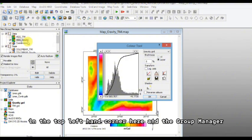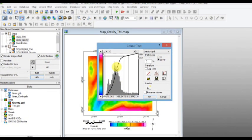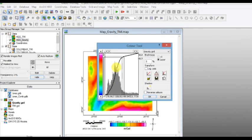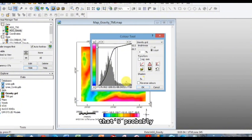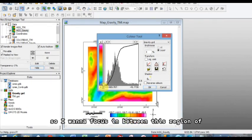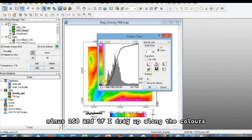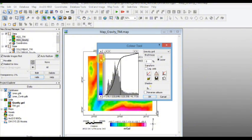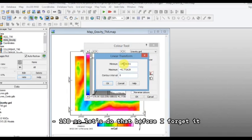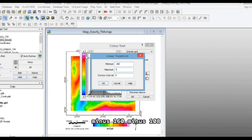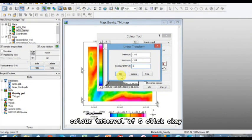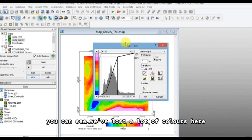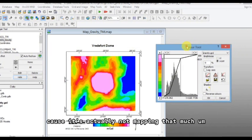Again, double click on the gravity in the top left hand corner here in the group manager. Again, most of our data is down here, yet over in this top region here some of the pinks are being mapped to data that's probably not a lot of data points. So I want to focus in between this region of minus 160, and if I drag up along the colors, it's probably 2, 108. So let's do that before I forget it. Minus 160, minus 108.